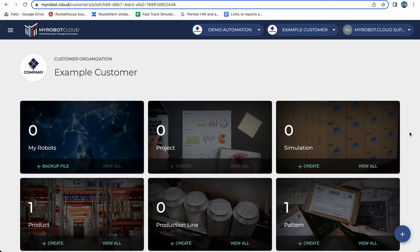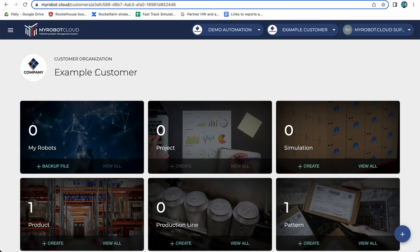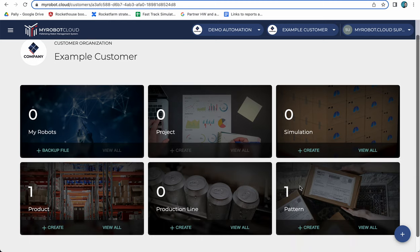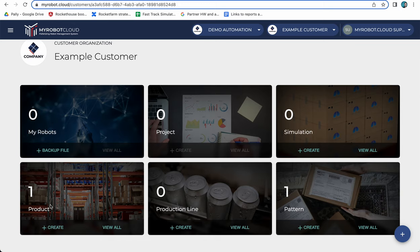I'm going to show you how to start a digital twin simulation from a palletizing pattern. Here I am working on my example customer and I have created a pattern. When creating that pattern I also created a product.